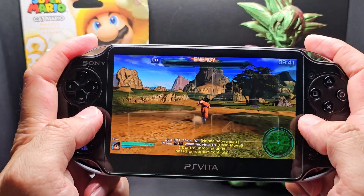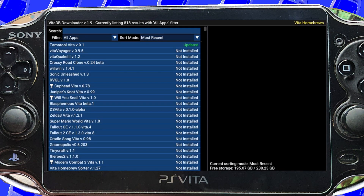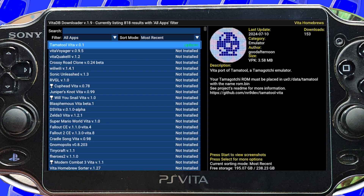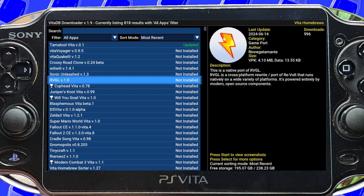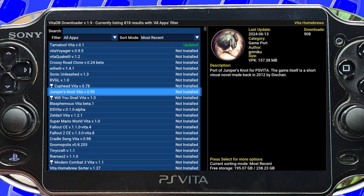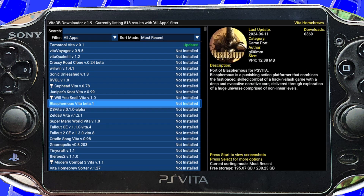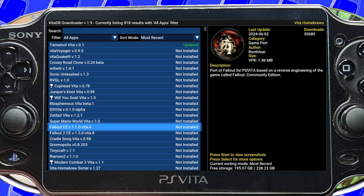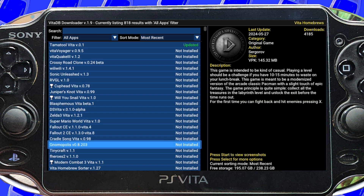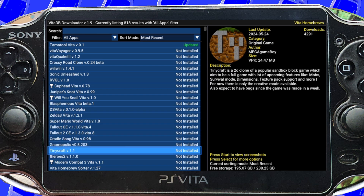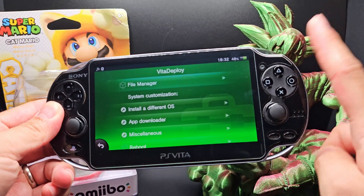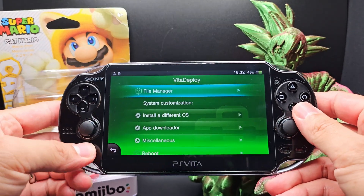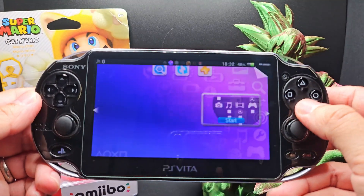First up is VitaDB Downloader. VitaDB is the app that will let you download homebrew apps. It's usually downloaded in the modding process, which I'm not going to show in this video, but I'll include a link to the modding guide for the system. But once you mod your system, you'll have an app called Vita Deploy, which will include an app downloader section where you can download VitaDB and another app called Adrenaline.